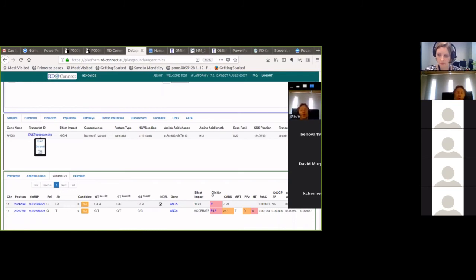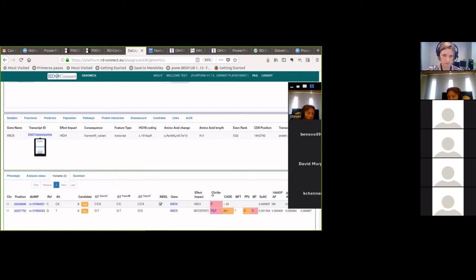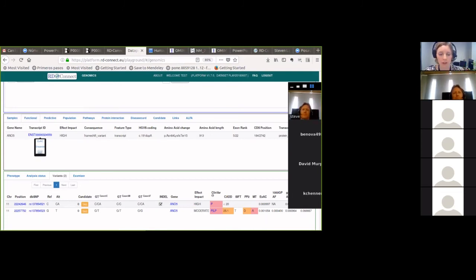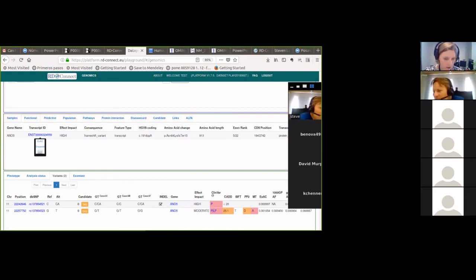If anyone on the call knows of another splice tool they regularly use, we'd be happy to investigate incorporating it — we're always happy to improve the platform. Although our first EU funding period is finishing, the platform will continue developing with different funding sources going forward.